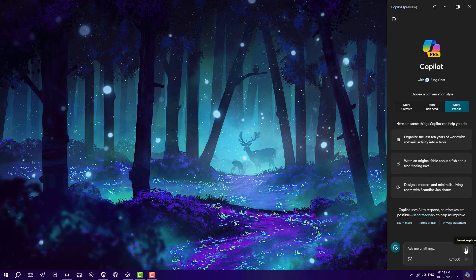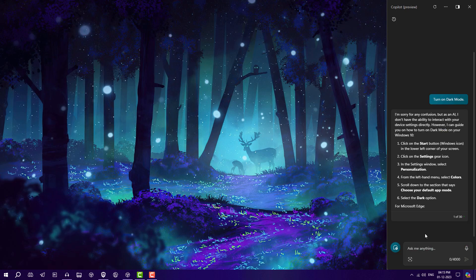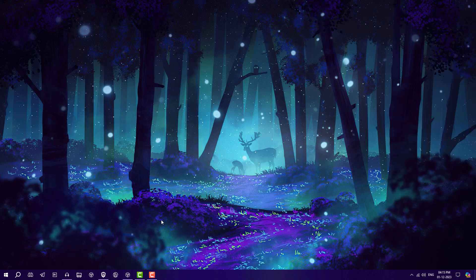This is currently in preview version, so you currently can't open any app from your Windows or turn on dark mode and all these things. The only thing is you can use ChatGPT from your taskbar from the right side. That's how you can get Windows Copilot on Windows 10.